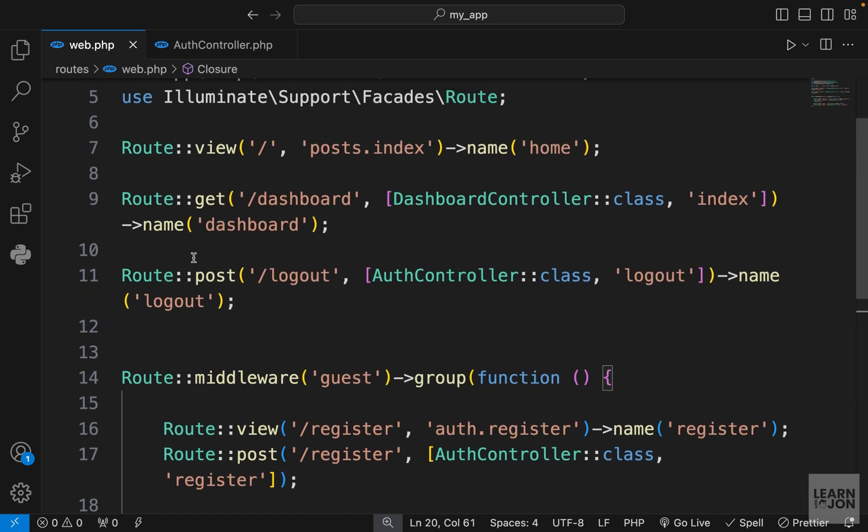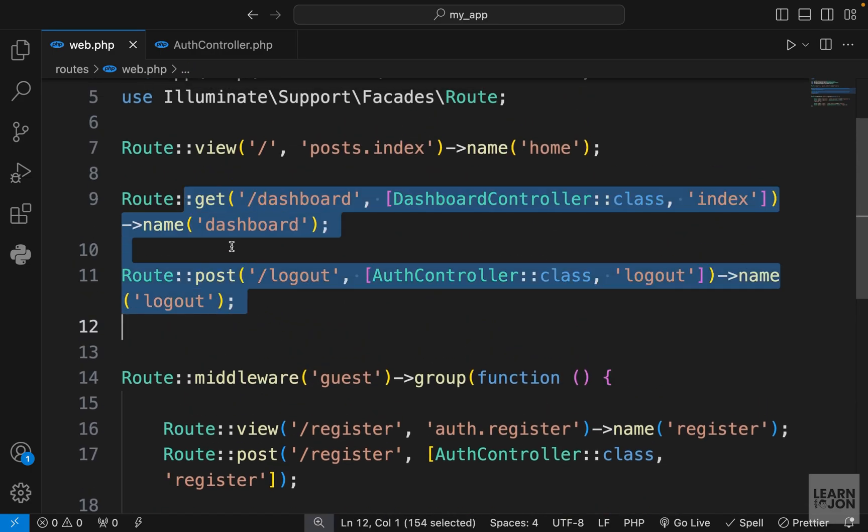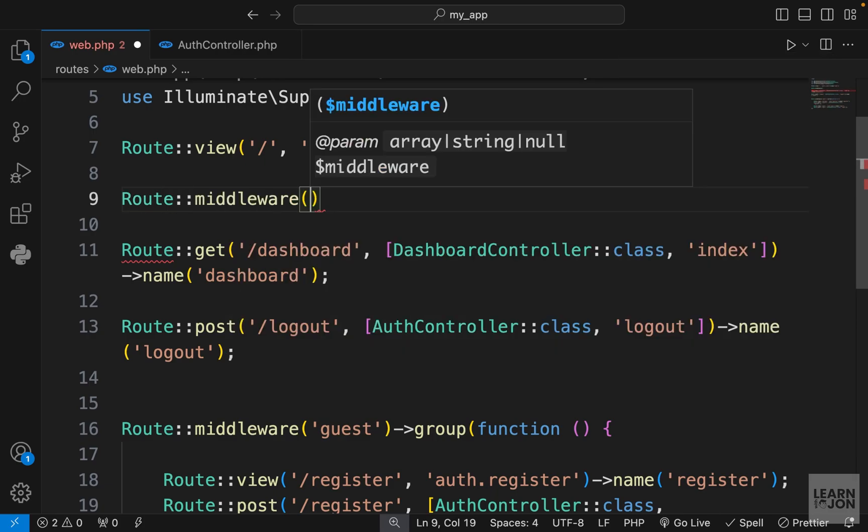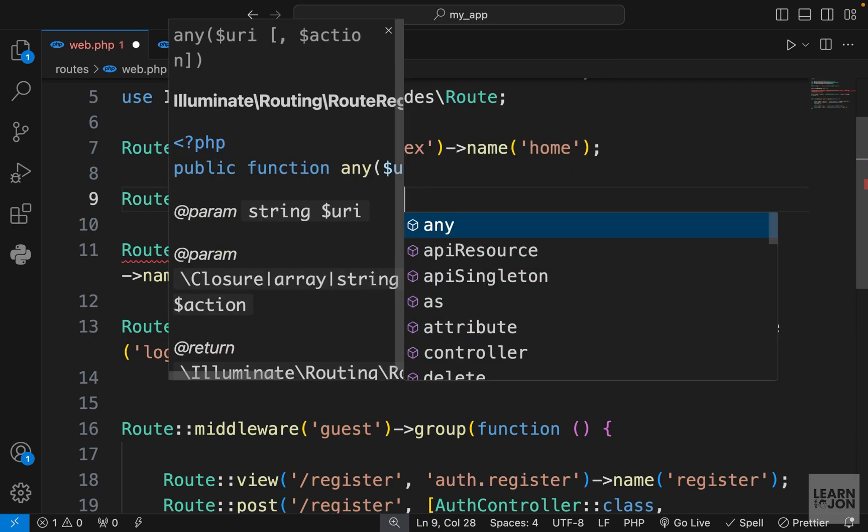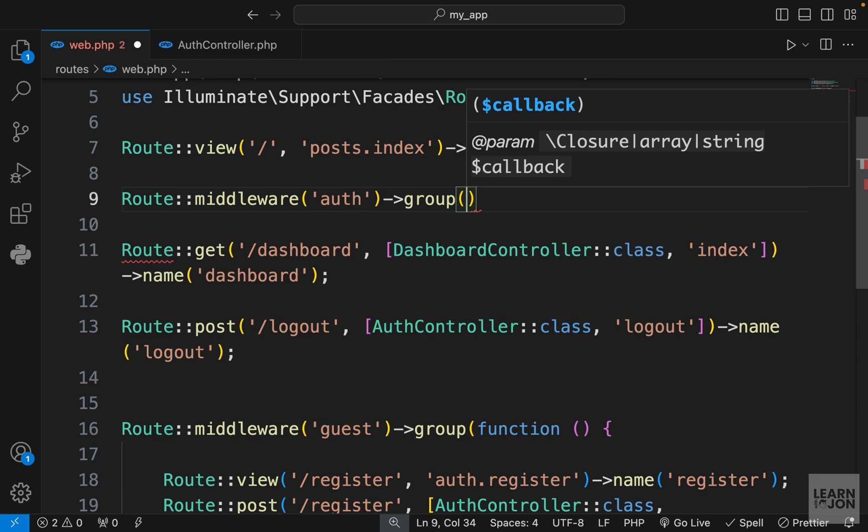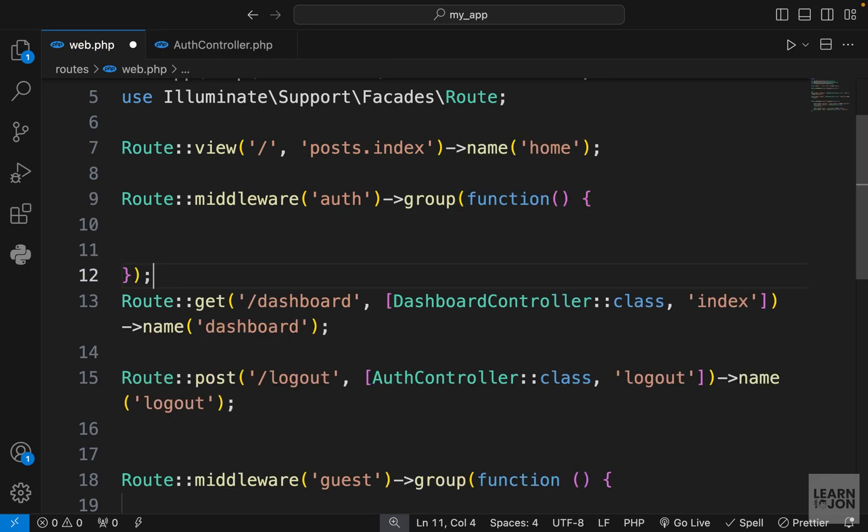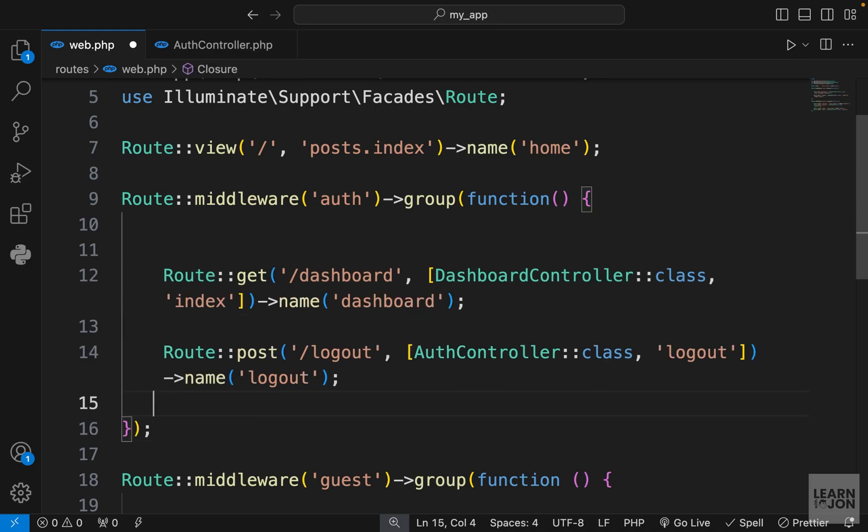We want to do the same thing for these two routes. Again, let's say Route middleware—this time we want to apply auth—and let's use the group function, add our callback function, add the semicolon, and then wrap these two routes.